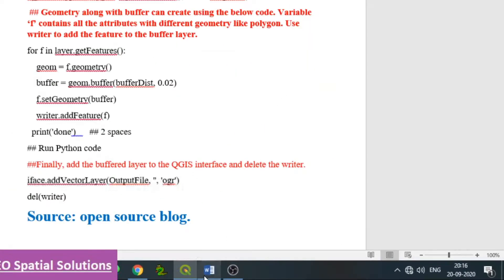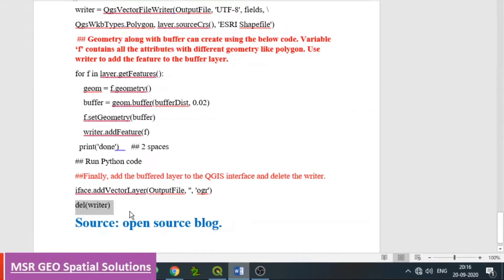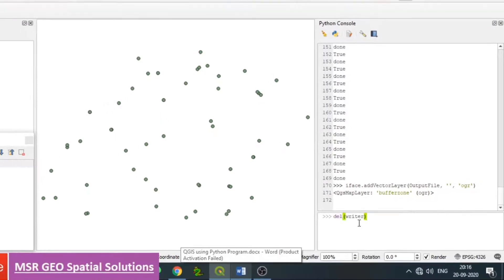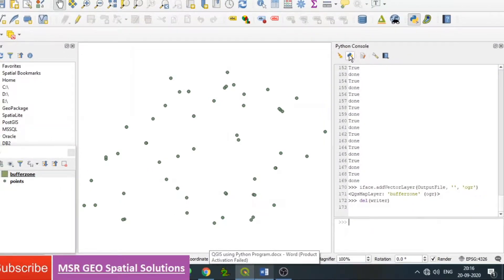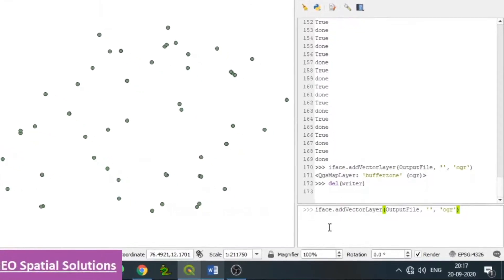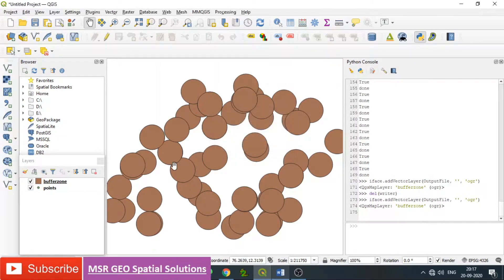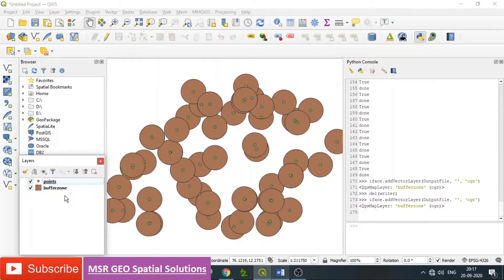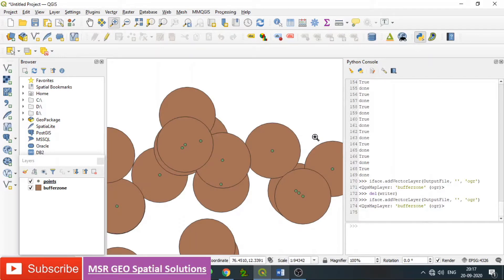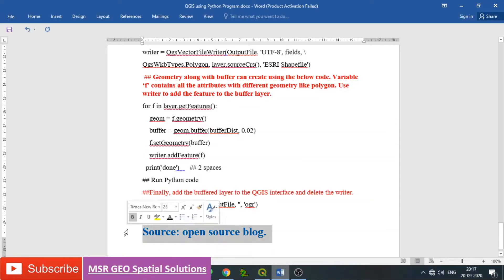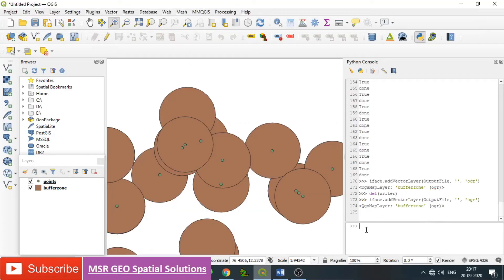At the end, write the program to delete the writer object so we can confirm features exist. Run the code again using the up arrow to get the previous command, then add the vector layer. You can drag to move layers so points can be seen over the buffer zone. These are the buffer zones created for the points with a distance of 0.02 degrees in the WGS84 coordinate system. For more information, go to the open source blog. Thank you.